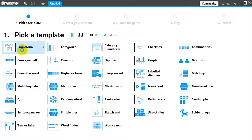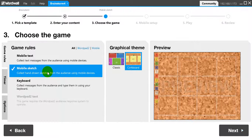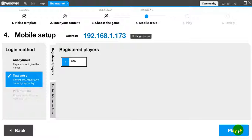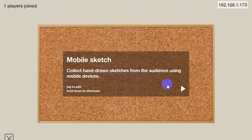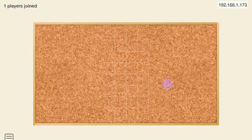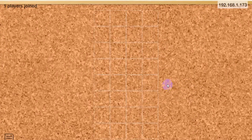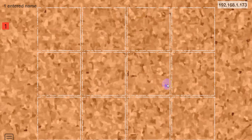Brainstorm is a popular template to use. There are two options: mobile sketch or mobile text. Mobile sketch allows the audience to draw on tablets, iPads, or laptops. You can ask the audience to draw a shape and send it up.